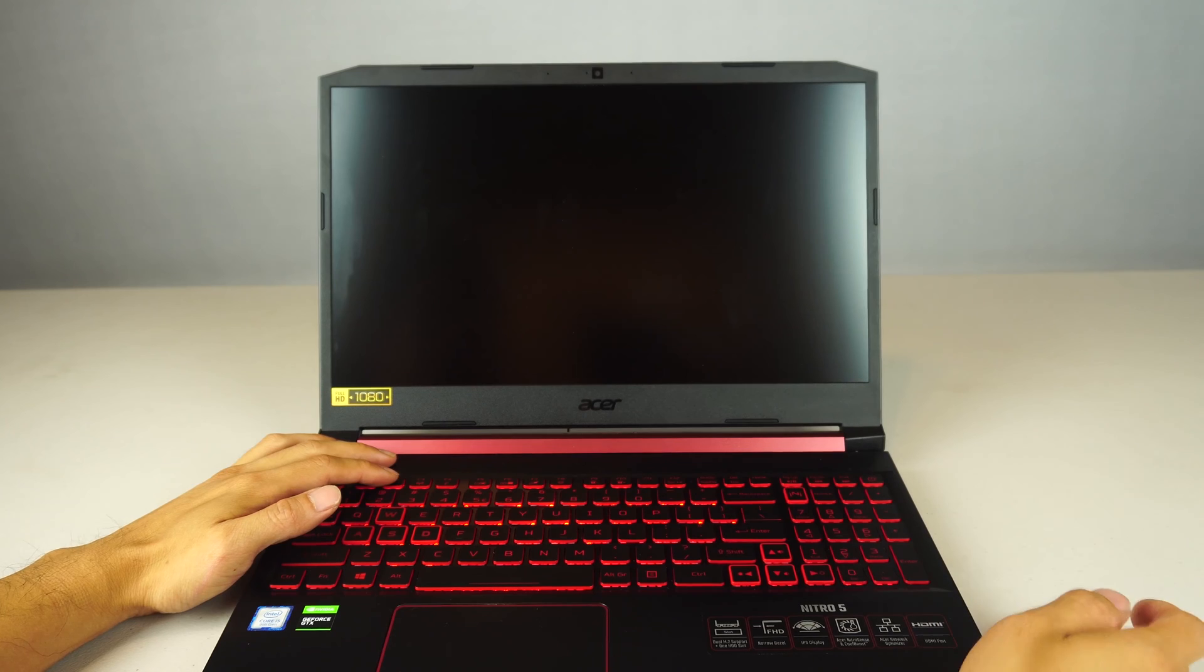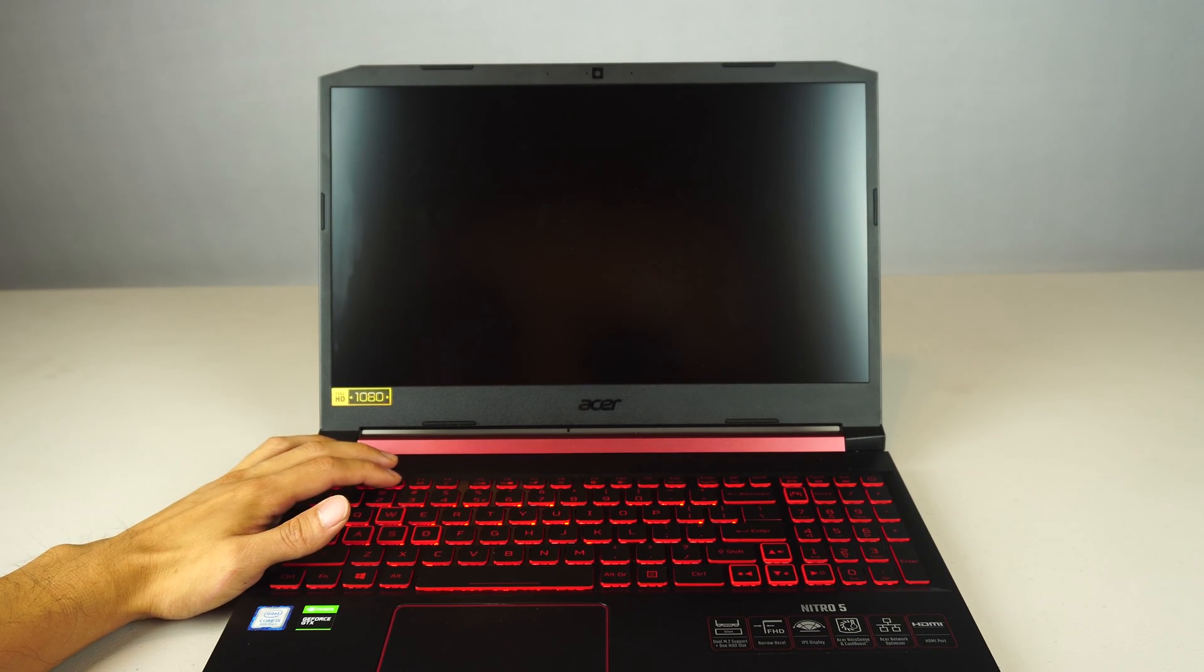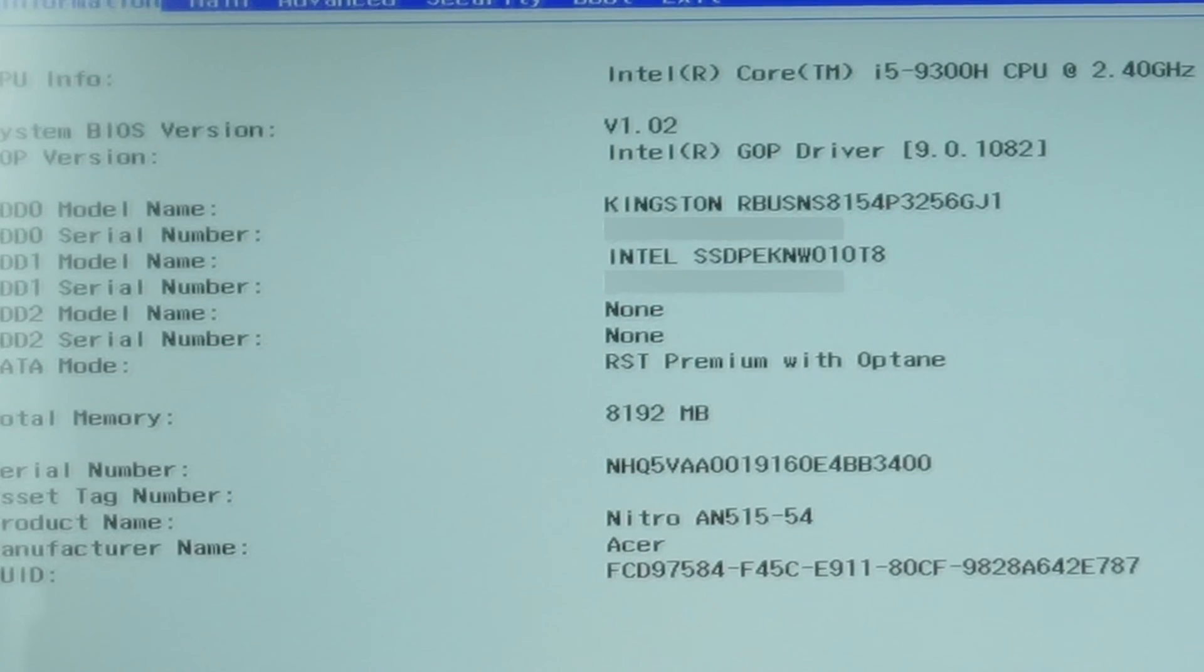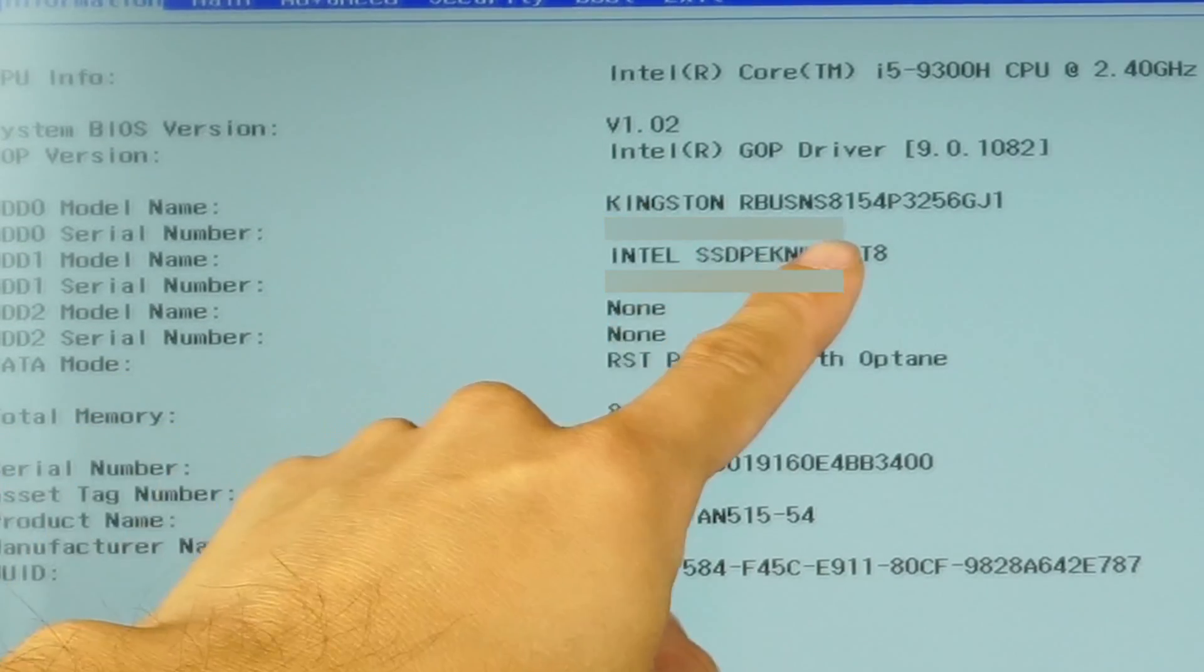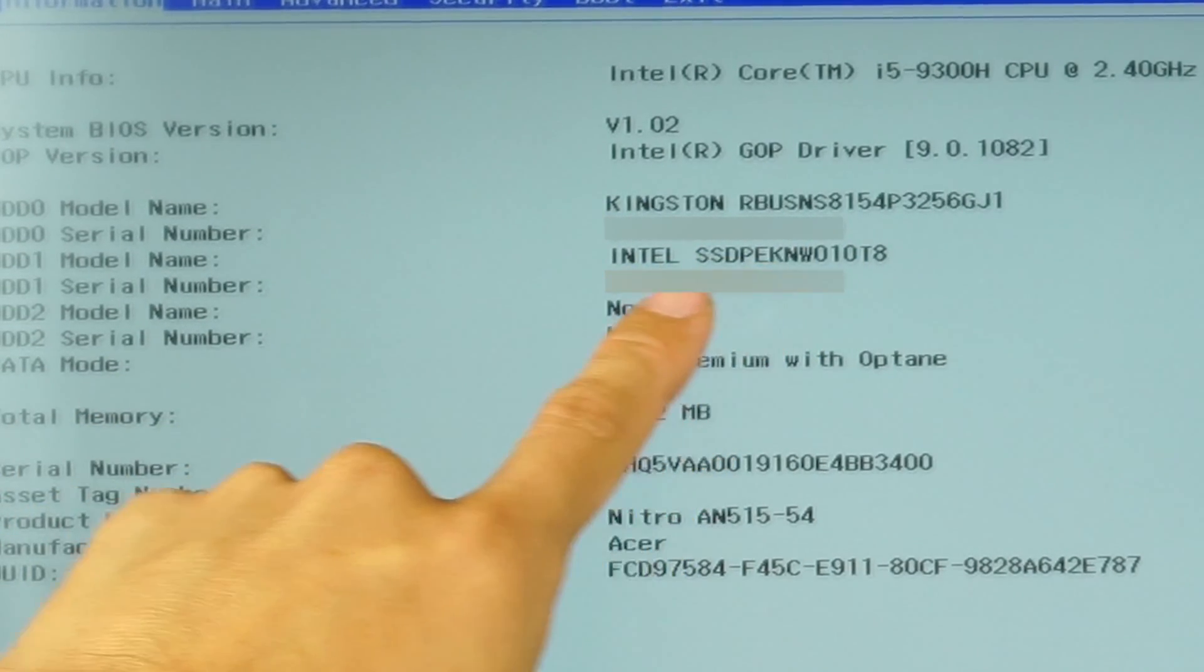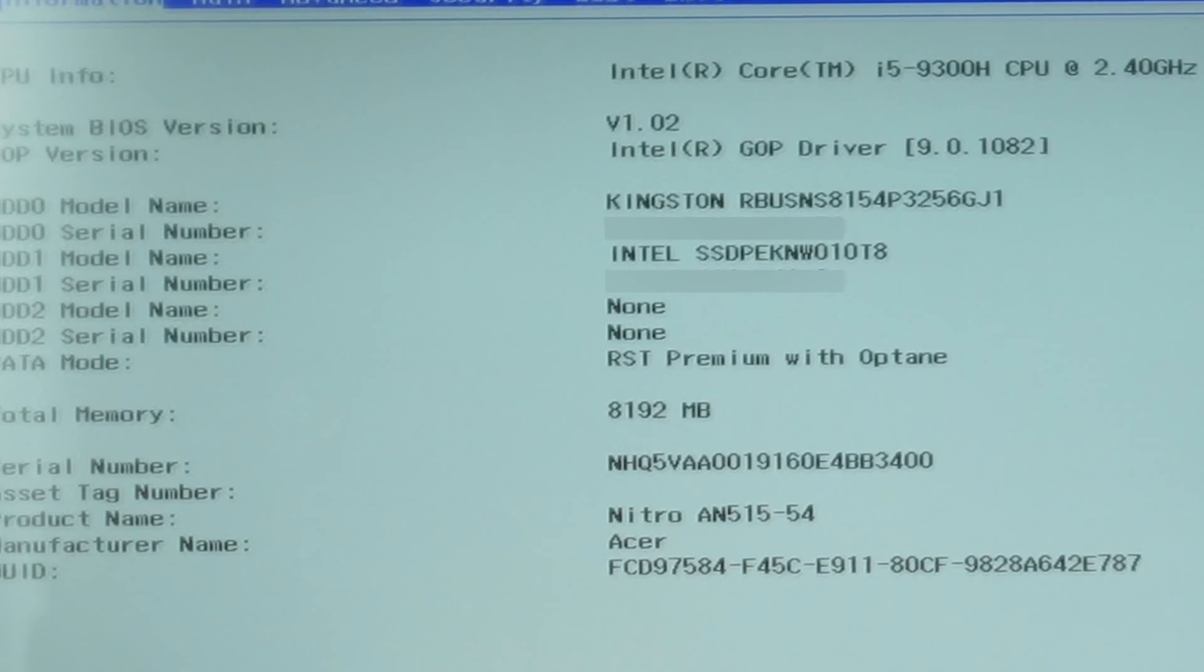Now we'll power the laptop up and enter the BIOS settings. And we can see here that the laptop recognizes the new SSD, as it is showing both the Kingston and Intel drives that I have installed.